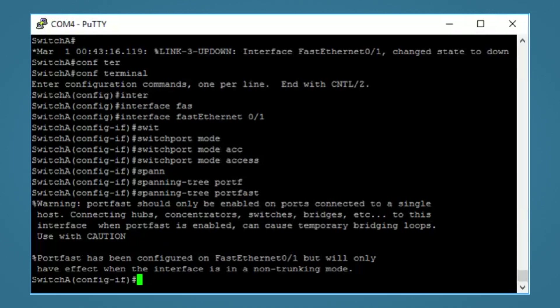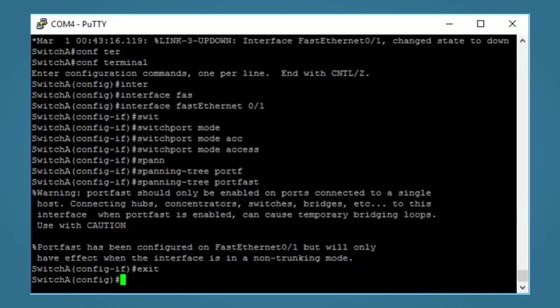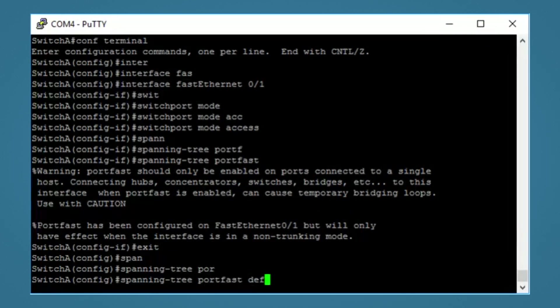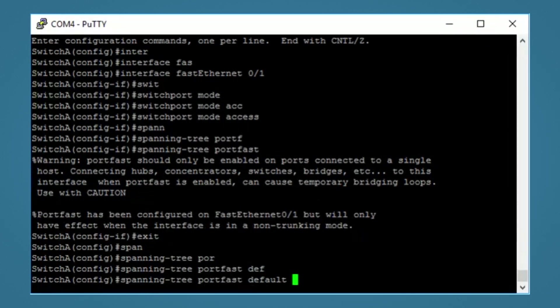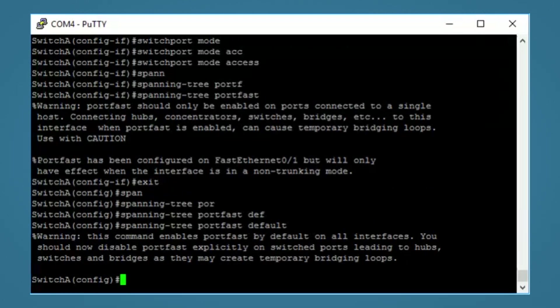So that's portfast enabled for this interface. But if this switch is for mostly access ports, then we don't want to be doing this on all interfaces, do we? What we can do instead is turn on portfast by default, then disable it on any ports that need to connect to switches. This makes sense if you have a switch where only a couple of ports connect to other switches. So we'll exit out of this interface. And the command we want is spanning tree portfast default. And again, you'll get the same warning.